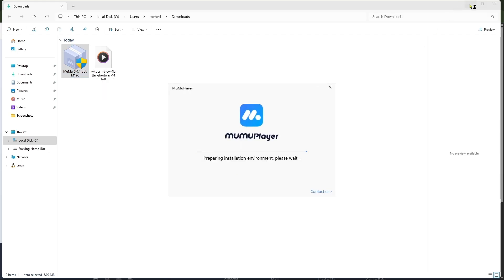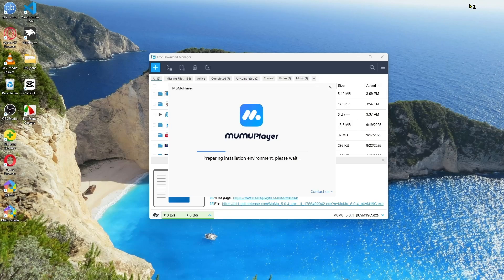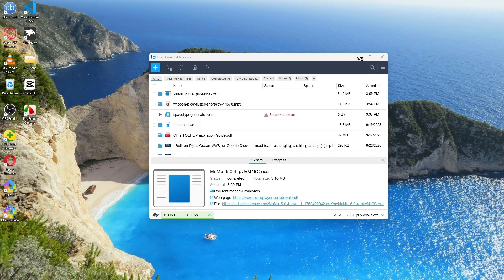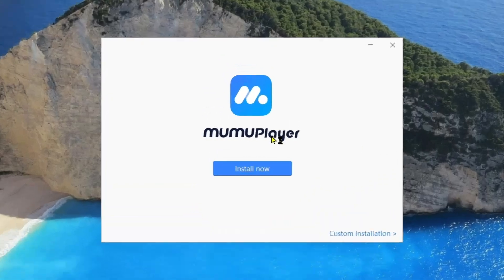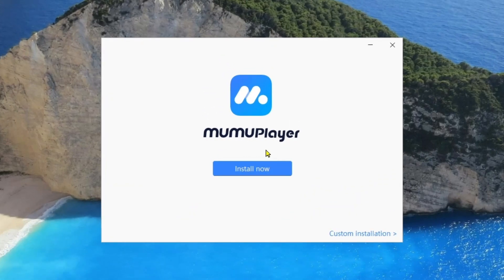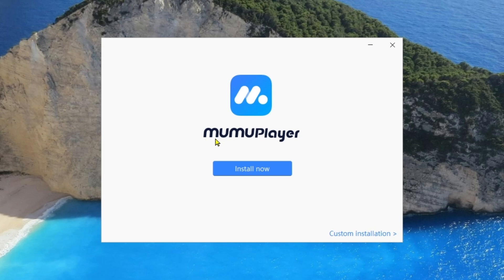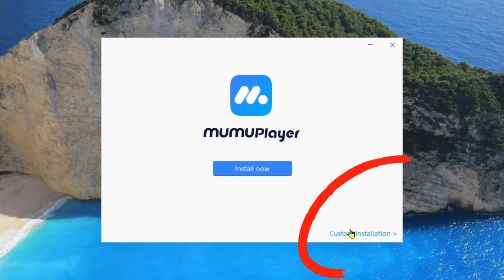Going to minimize all the background apps. And as you can see there will be an Install Now option for MuMu Player. So we're going to click on Install Now.